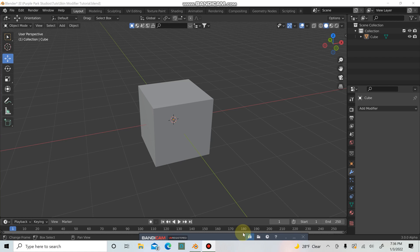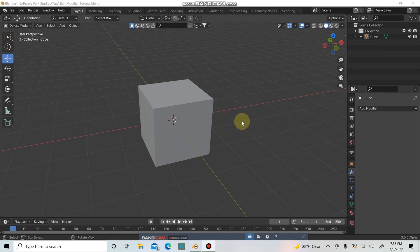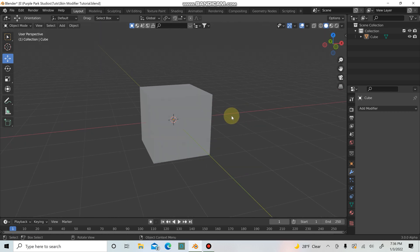What's up guys, welcome to another tutorial. It's Patrick here from Purple Park Studios and today we're going to be checking out the skin modifier. I'm using Blender 3.0, but if you have Blender 2.8, 2.9, or one of the older versions, it should still be good for you to follow along with.